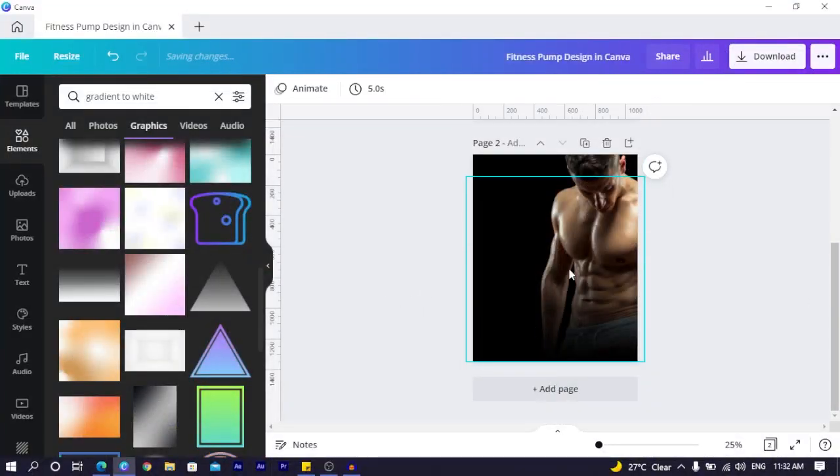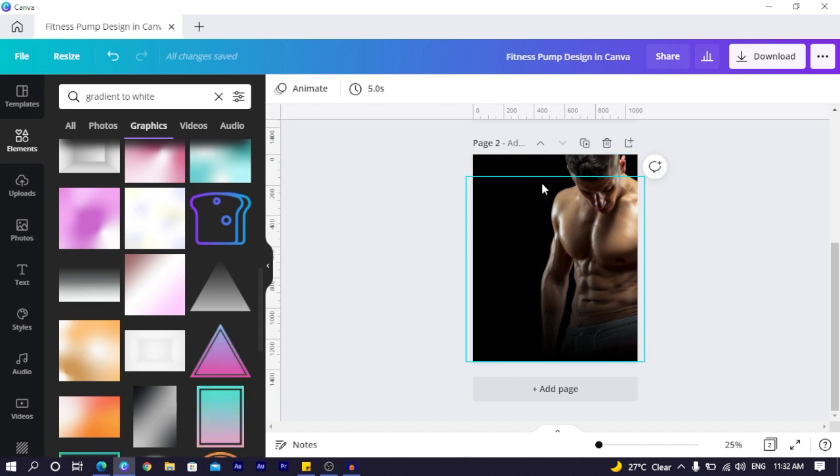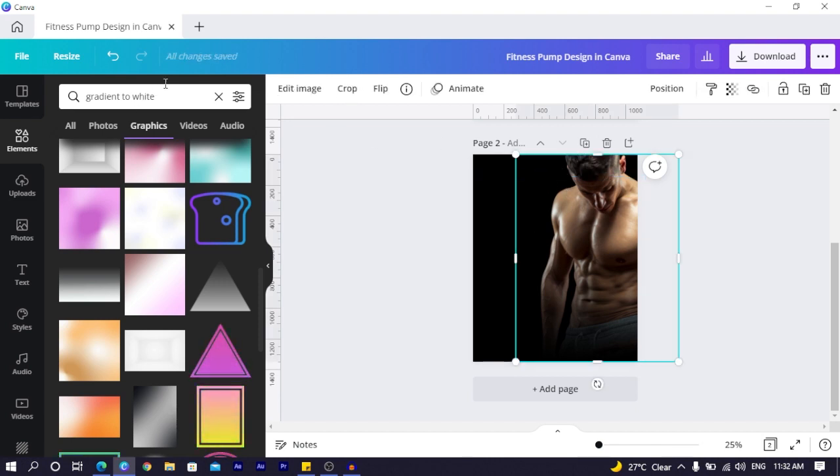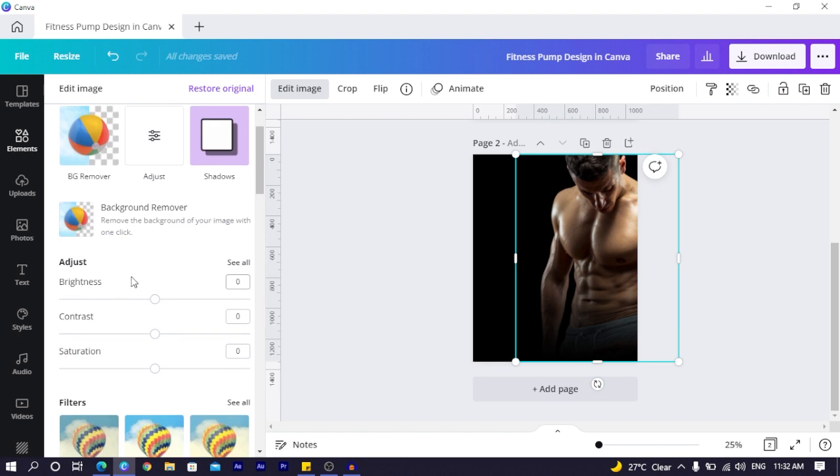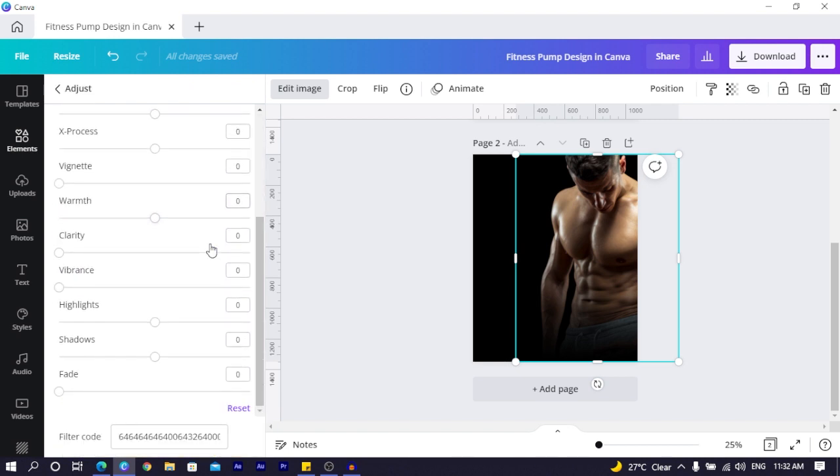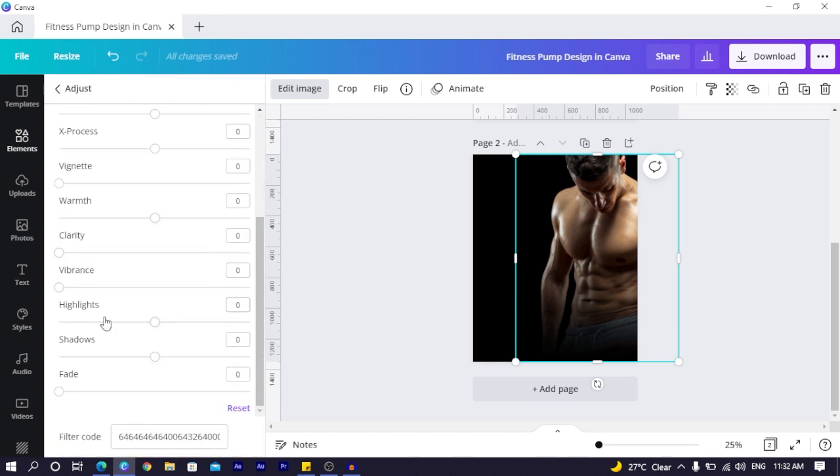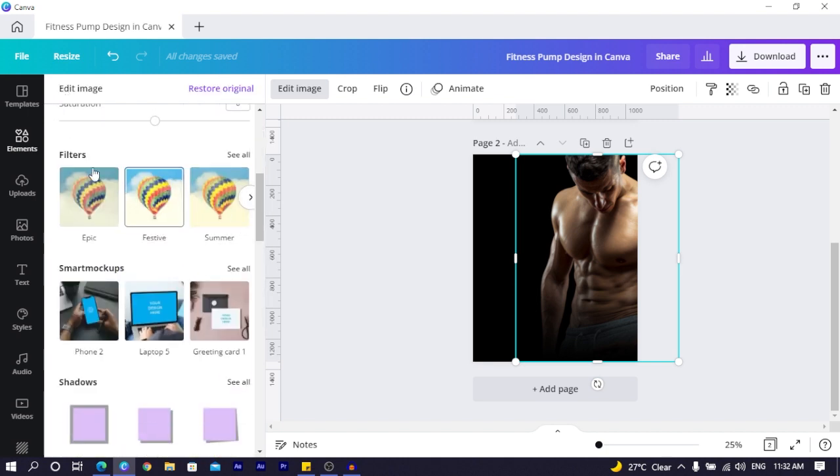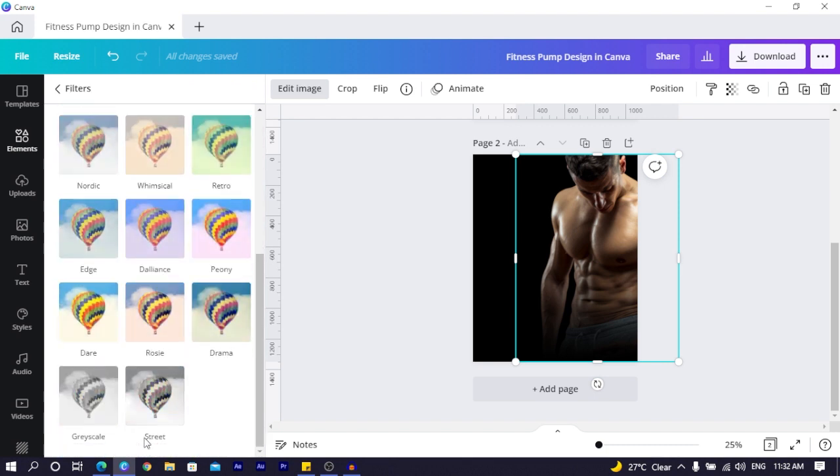Okay so now that we have the design here, click on your image, the subject image, come to edit image. In edit image you see adjust, click on see all. So if you are good at this you can adjust all of these things to get a black and white, or if you want a very easy way come to filters, click on see all or scroll down you'll see streets.